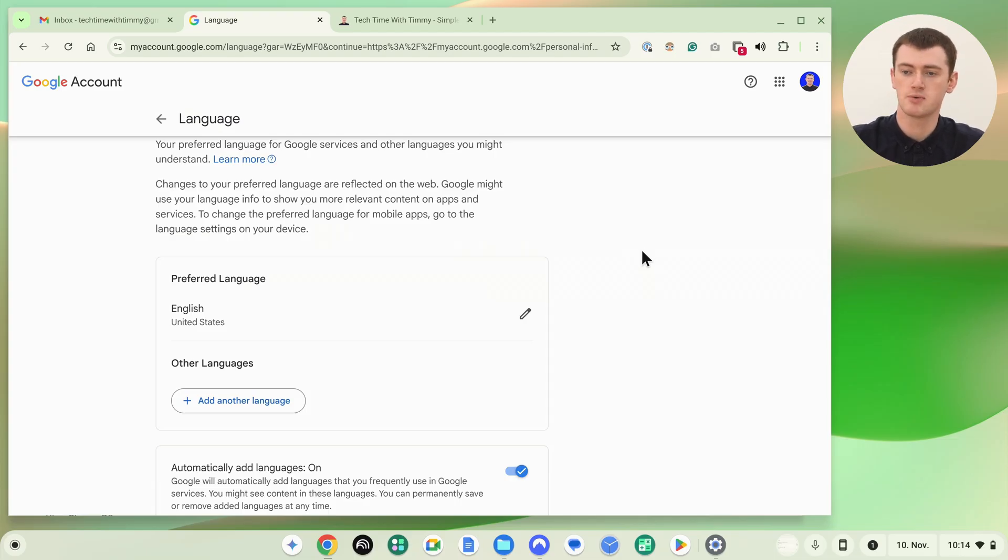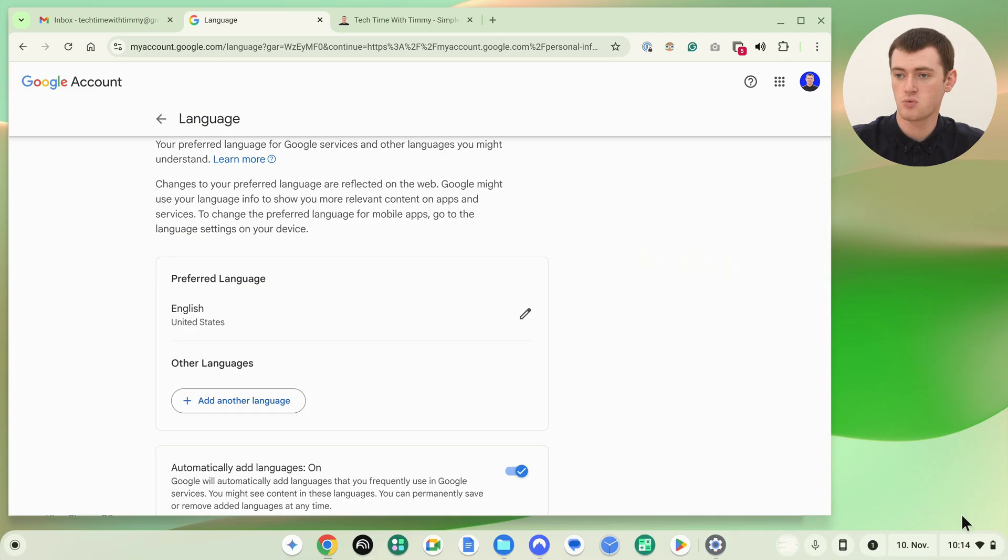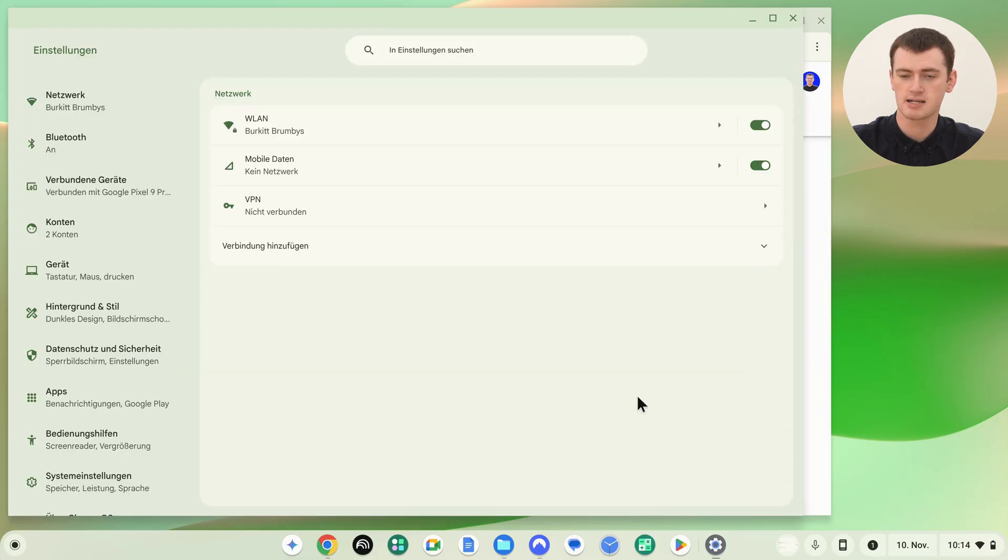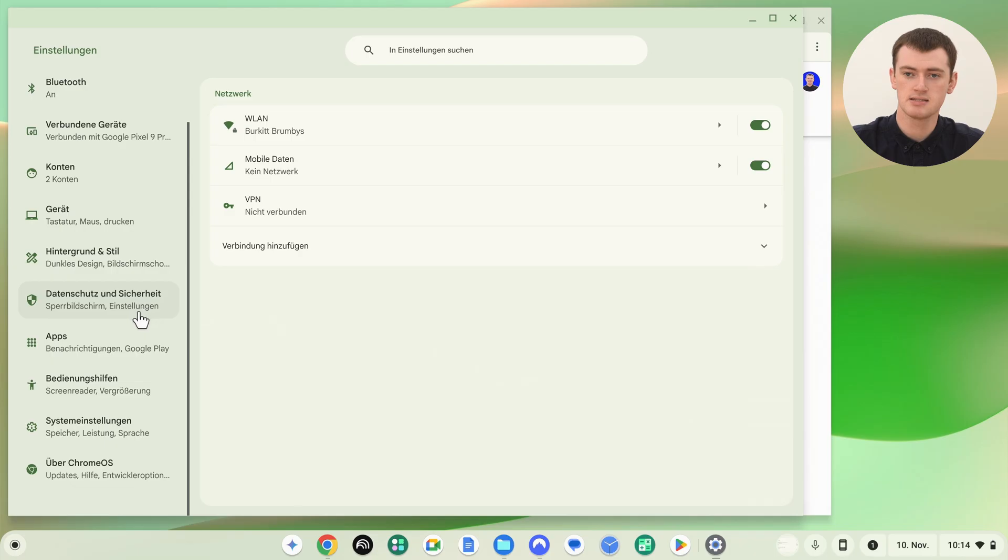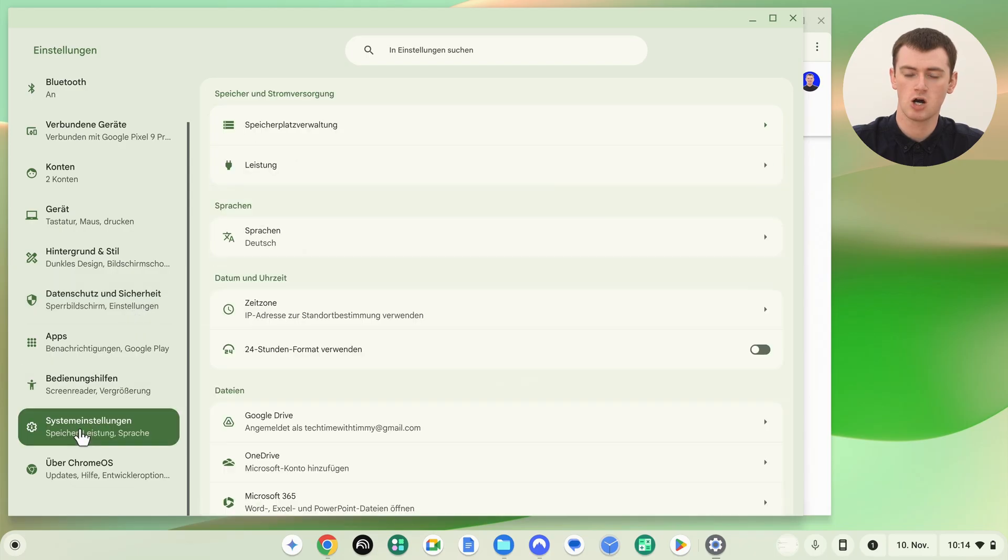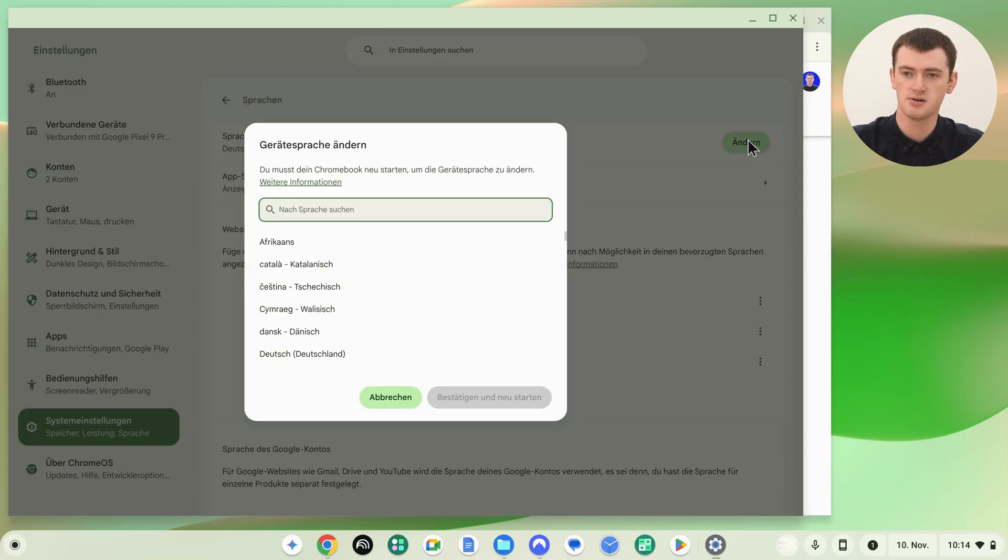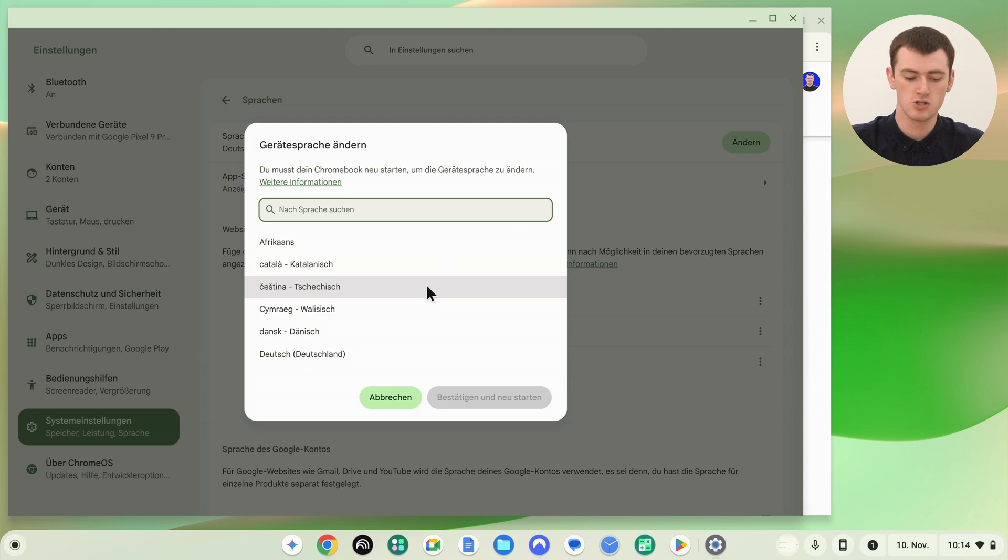That's how you can change the language on your Chromebook. If you ever want to change it back, it's really the exact same process. You go into the settings, and you click the second option from the bottom, and you click the language option here, and the change button here, and then you find the language you want to use.